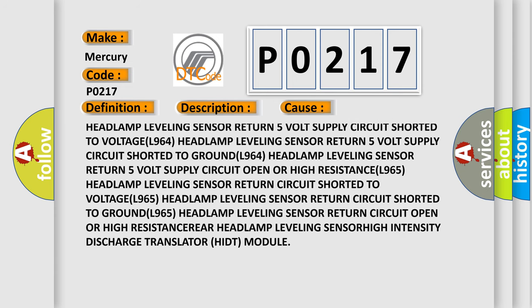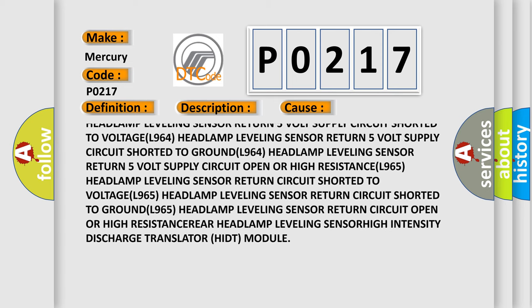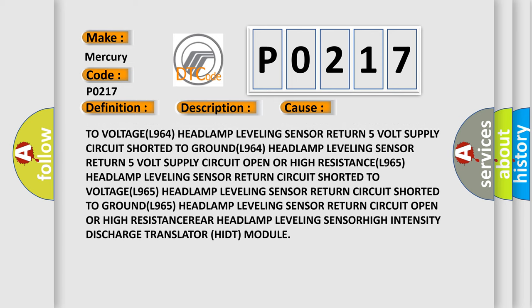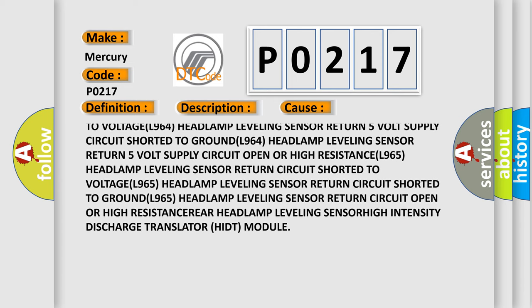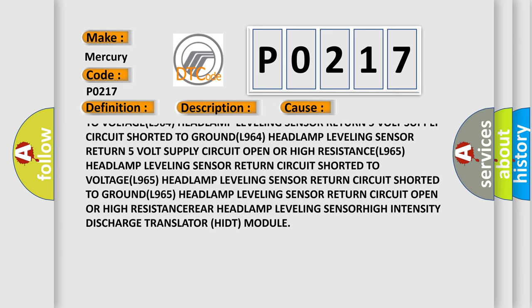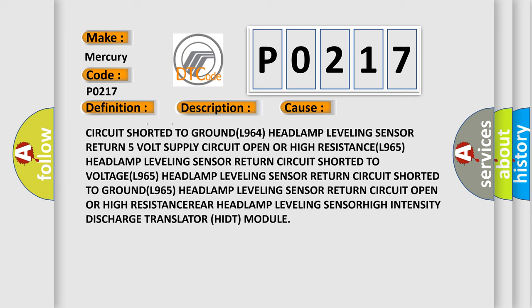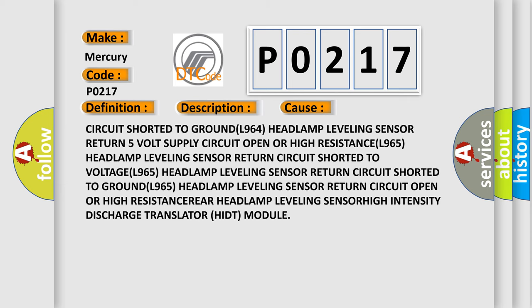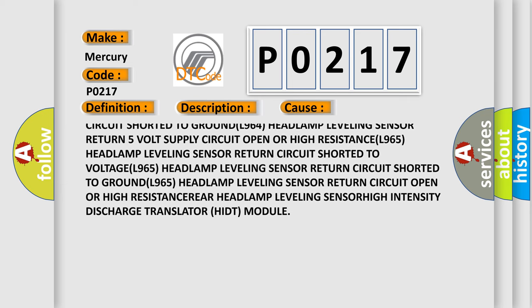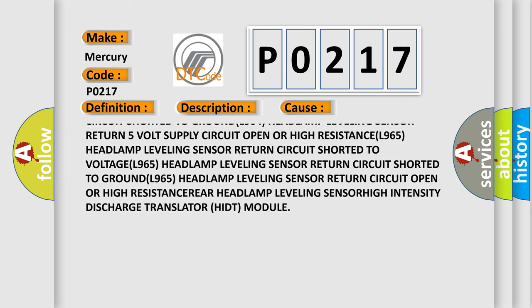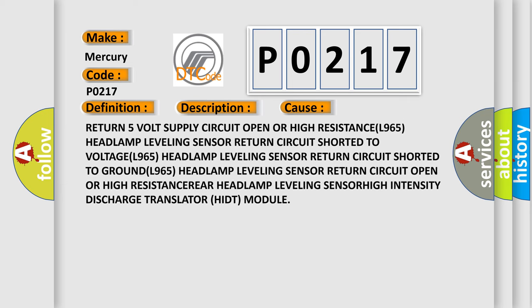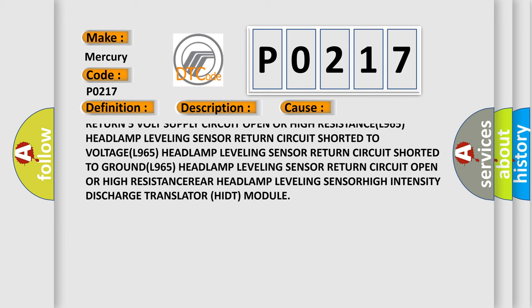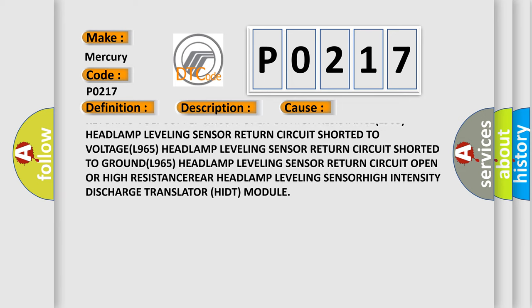L964 headlamp leveling sensor return 5 volt supply circuit shorted to ground. L964 headlamp leveling sensor return 5 volt supply circuit open or high resistance.